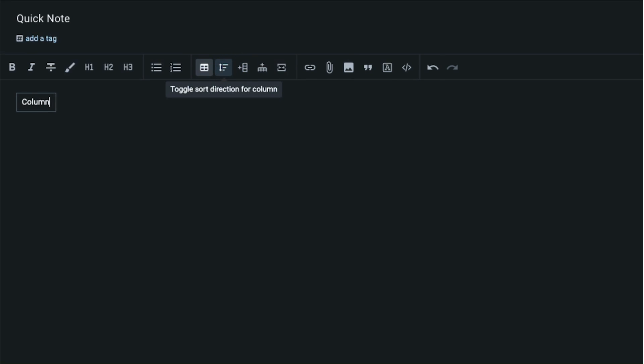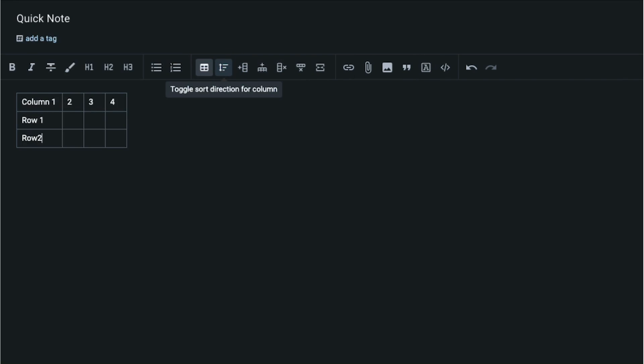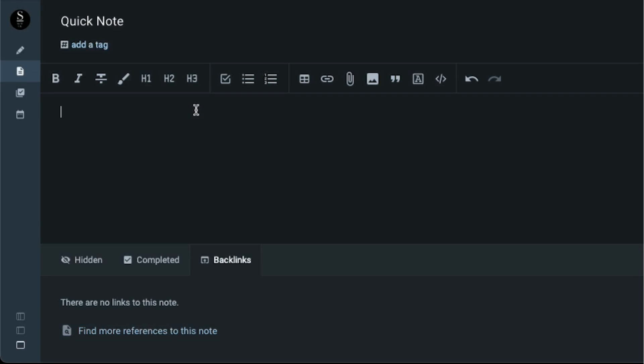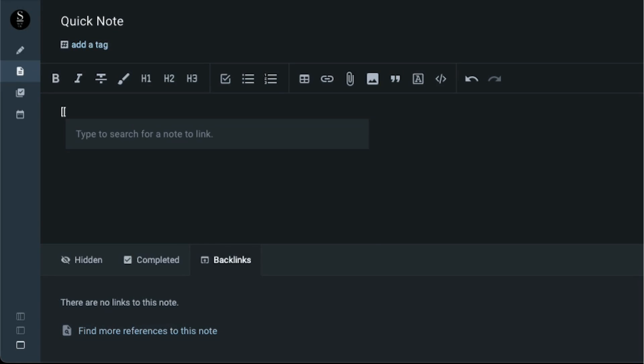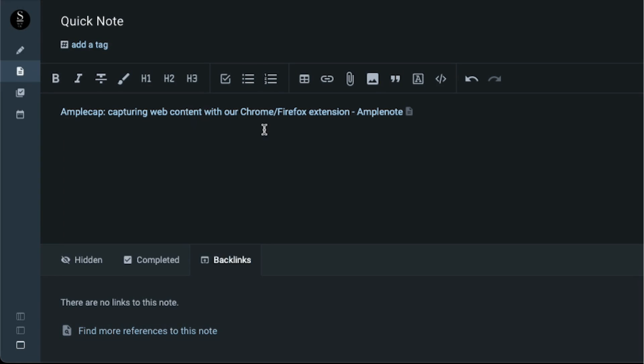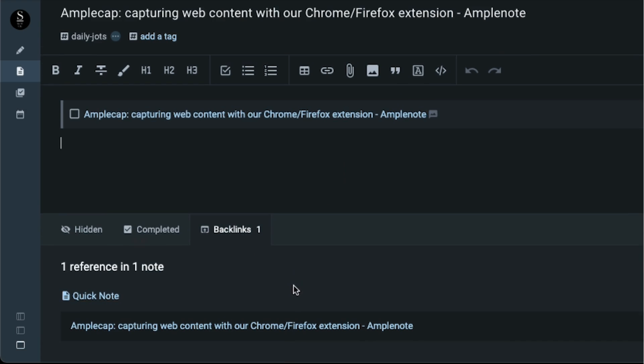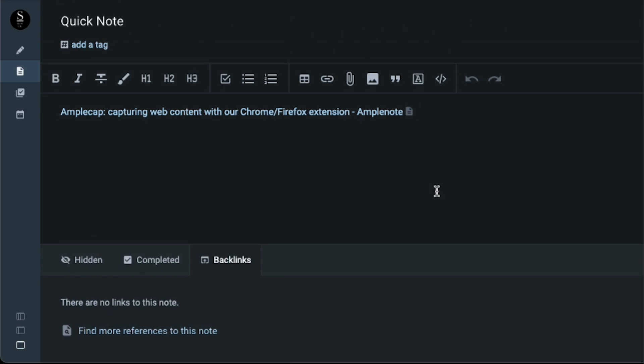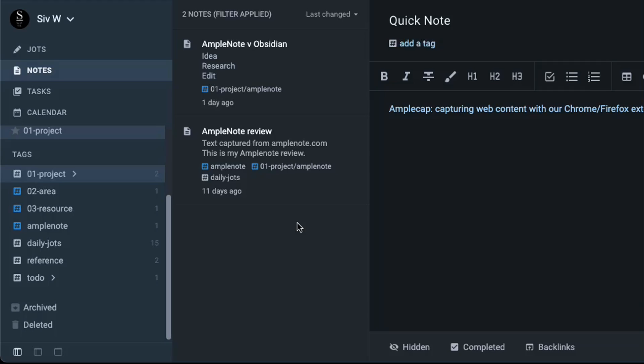Users can add tables by inserting a new table. New columns can be added by pressing the tab key. New rows can be added by pressing the return key. I use backlinks by typing double open brackets and selecting the relevant file. Once you have added the backlink, you can use the backlink section to move between notes and find other related notes.